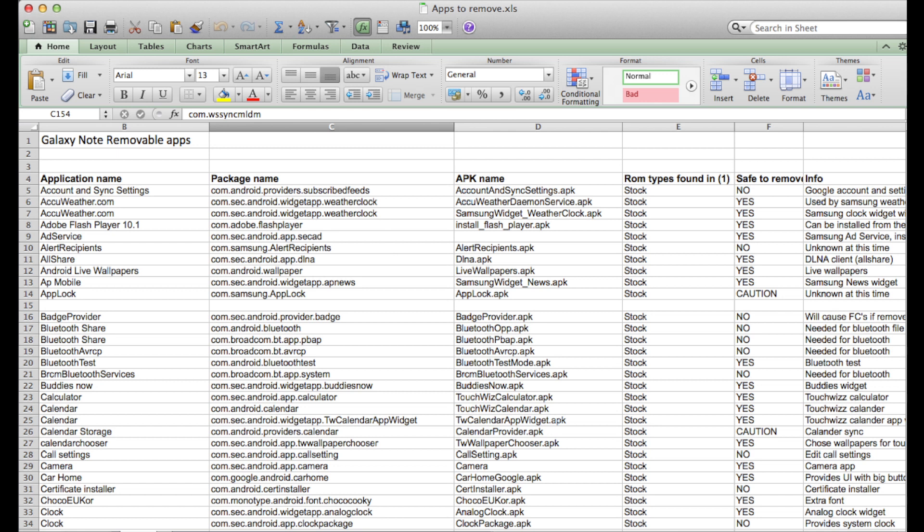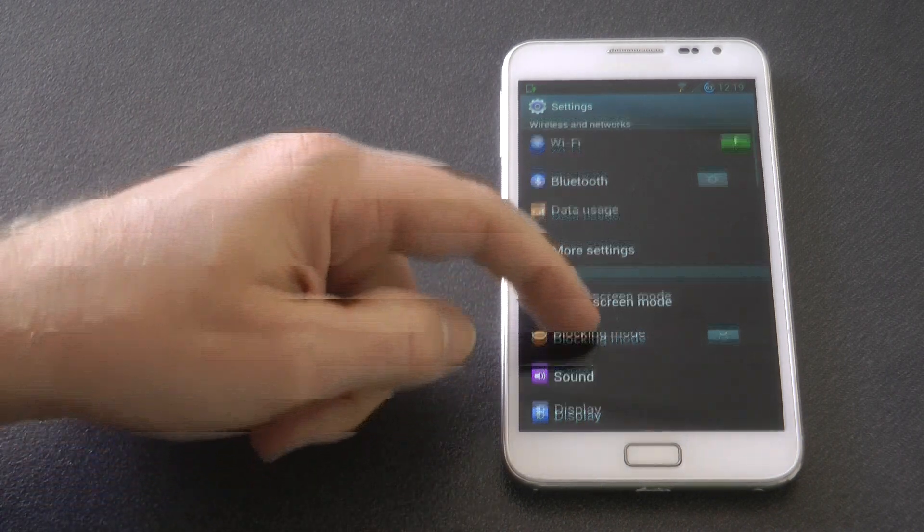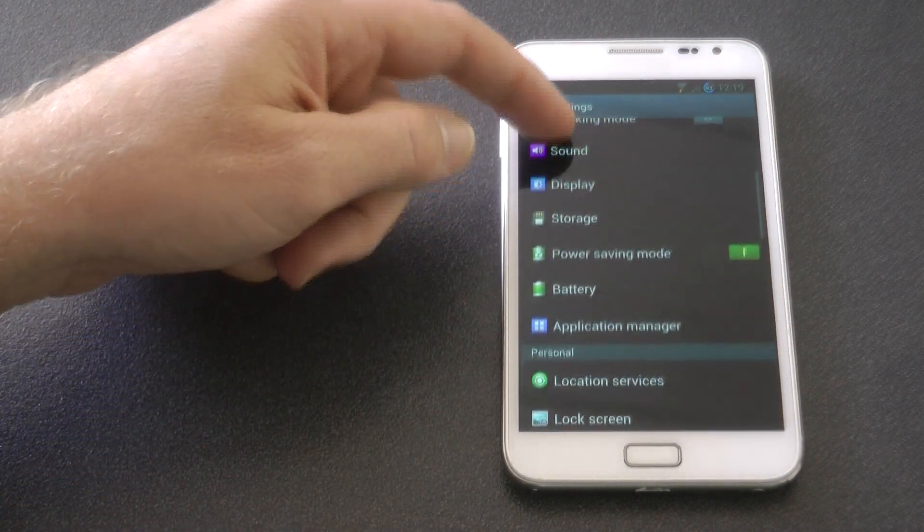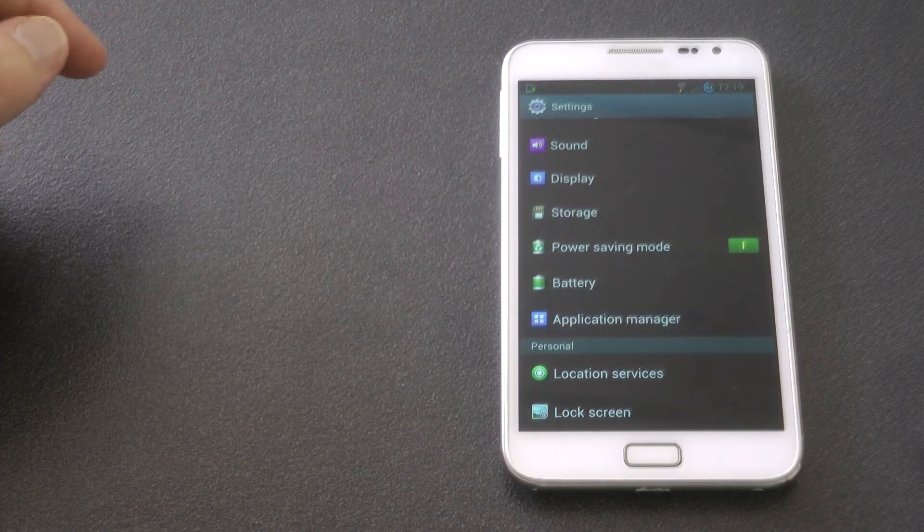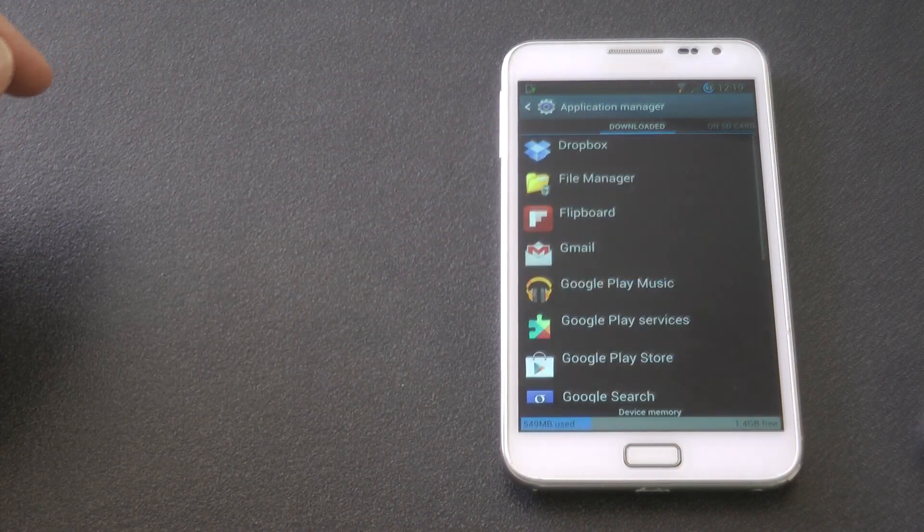So what we've got here is a list of applications and whether you can uninstall them or not. So what you need to do is download the Excel file I've got in the description. Then go to your application manager within your phone.